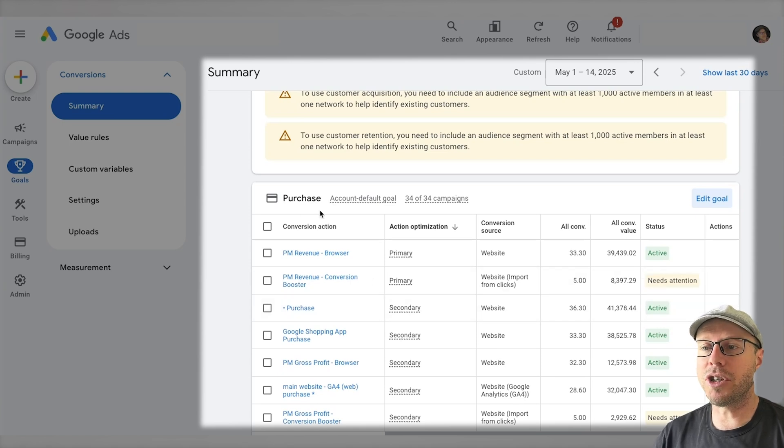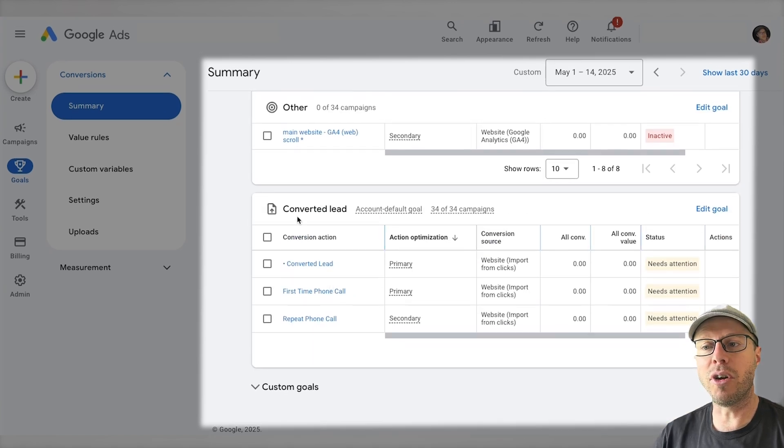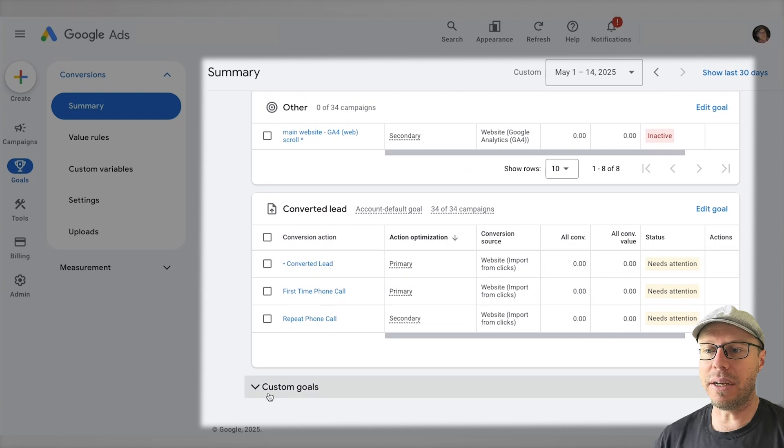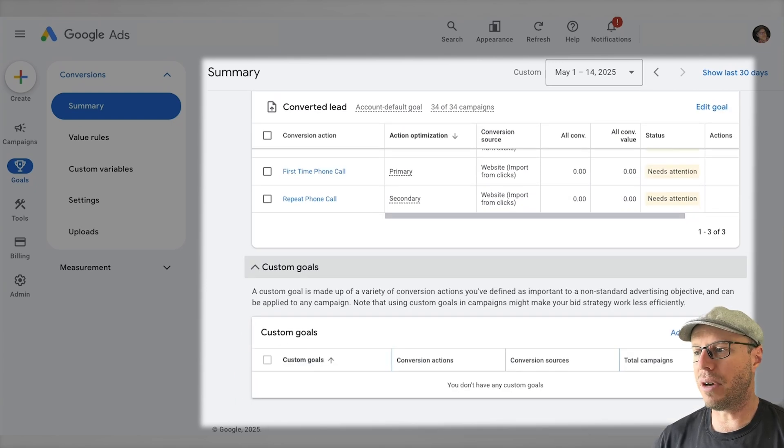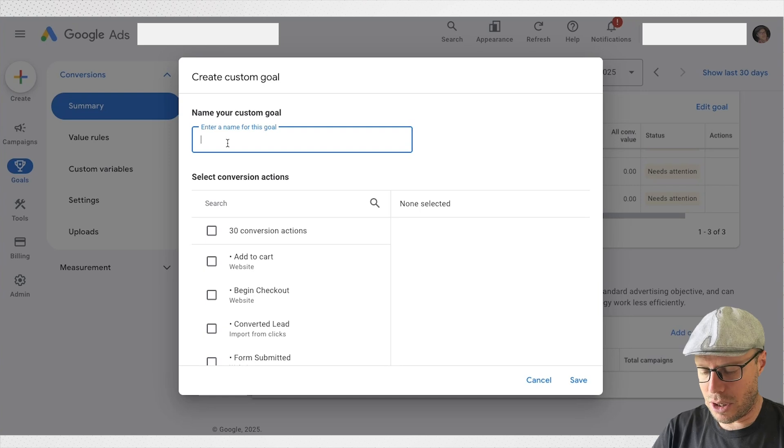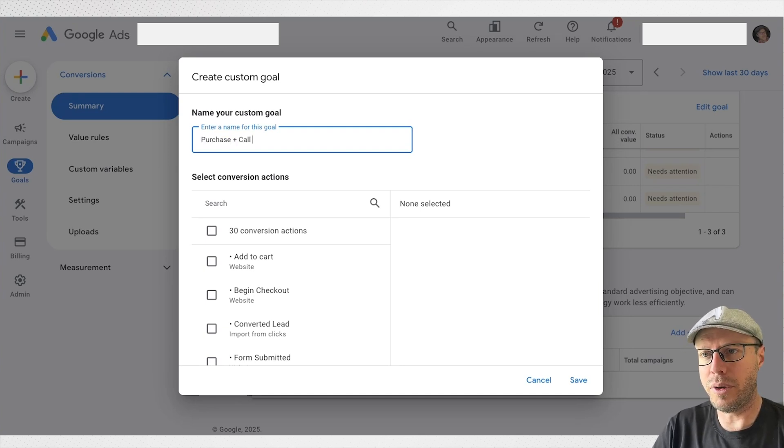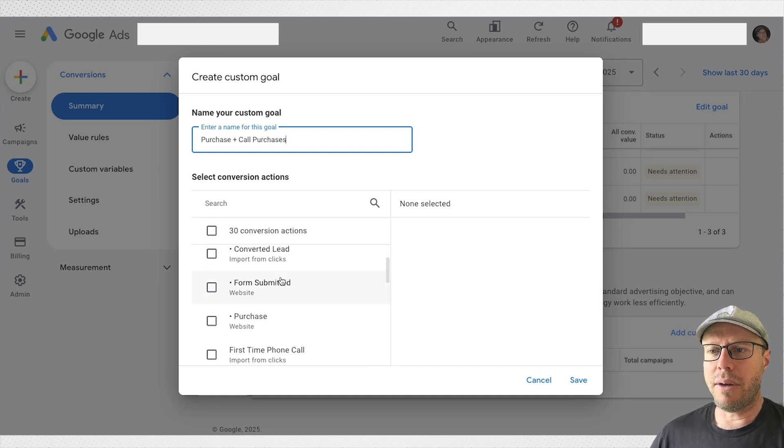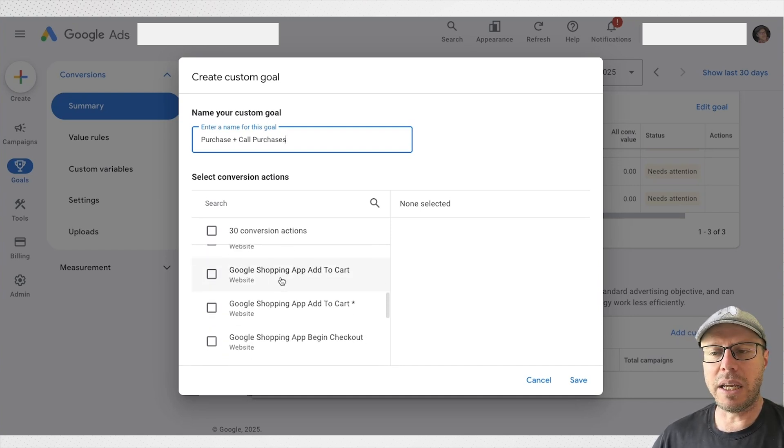I'm going to combine their purchase conversion action with their telephone converted lead actions. Coming down here under custom goals, click the drop down, we can come over to the right hand side, we can click custom goal. We can name this custom goal, call it purchase plus call purchases.